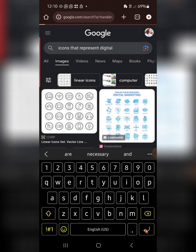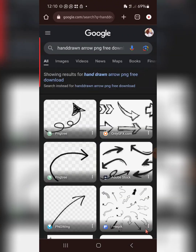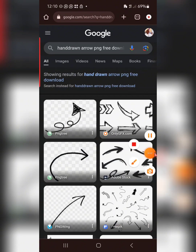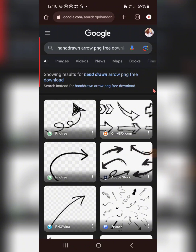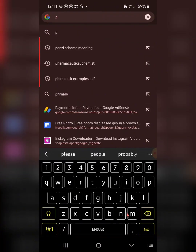One thing I like to tell people about searching for resources: be as literal as possible. If you want to search for a car that has another car on it, don't look for special grammar — just go to Google and search 'a car with another car on it PNG free download.' That is just an example, but you get the point: be as literal as possible.